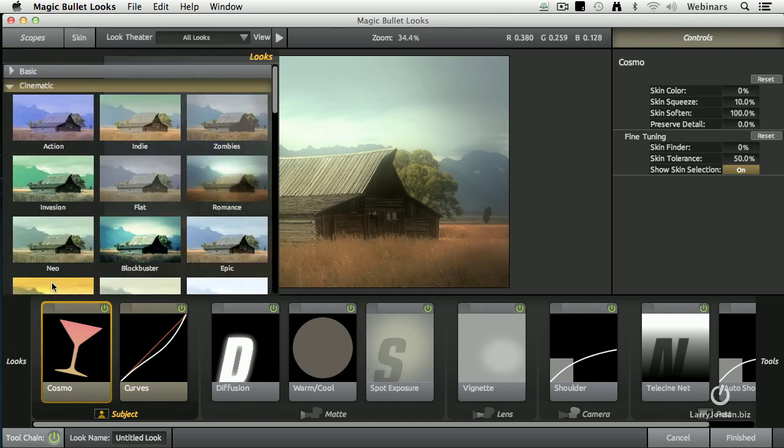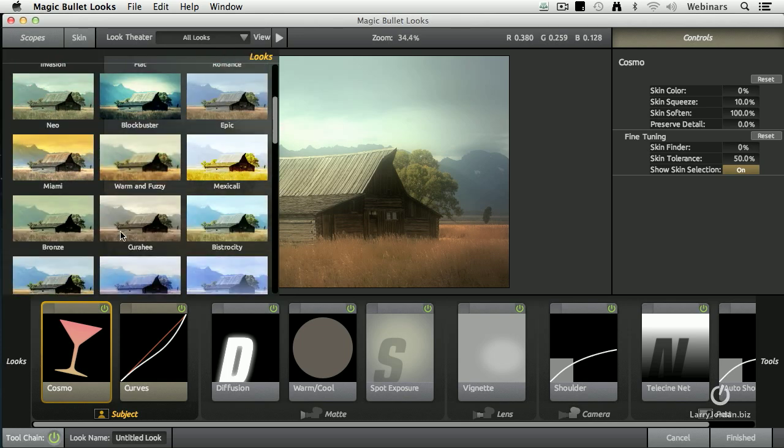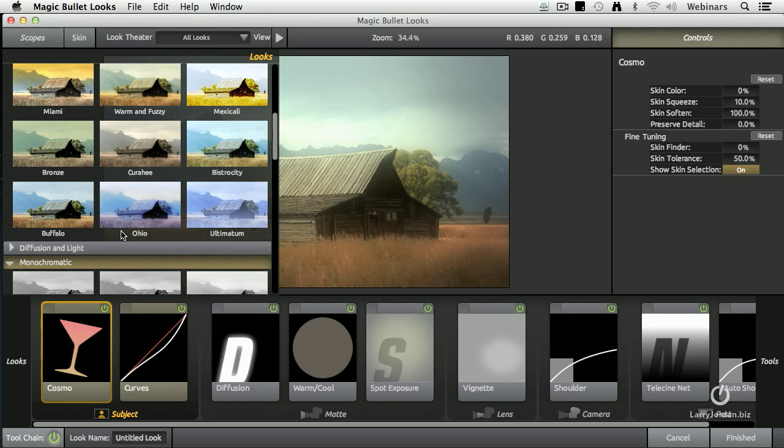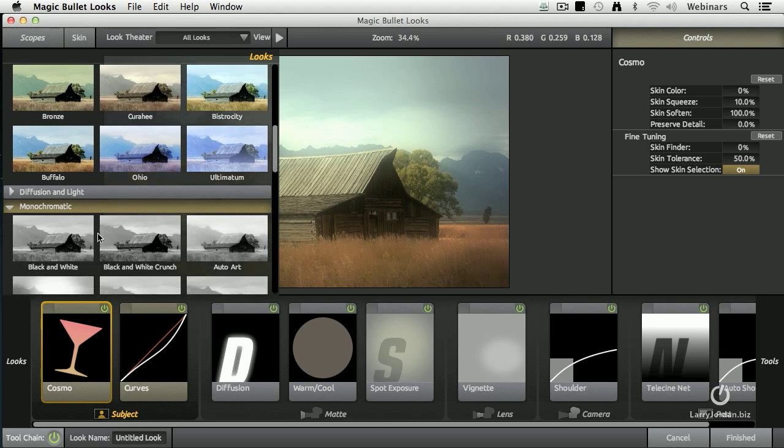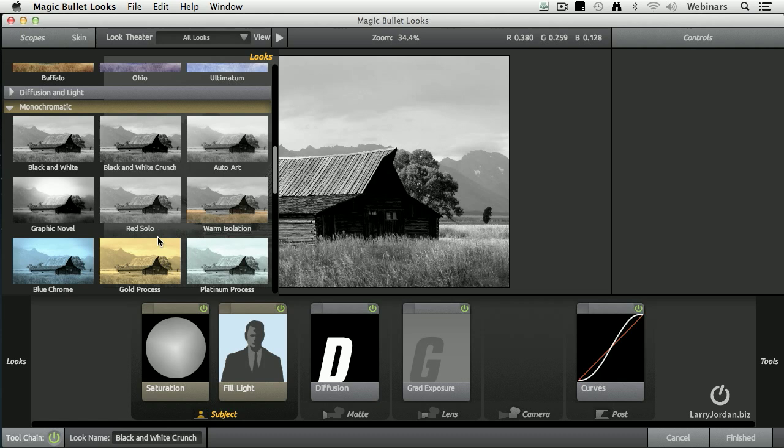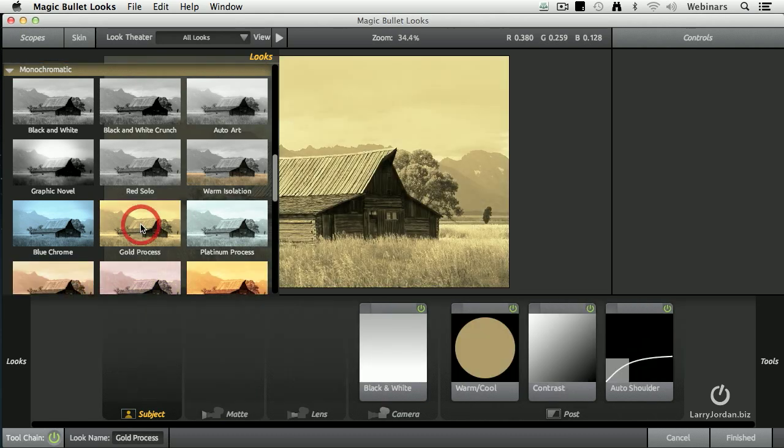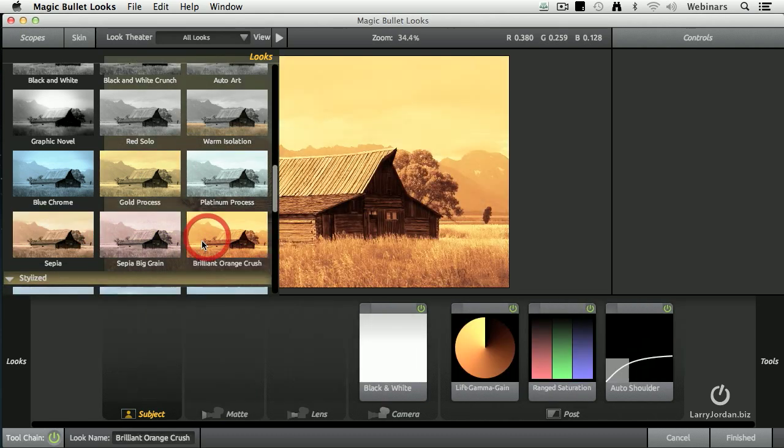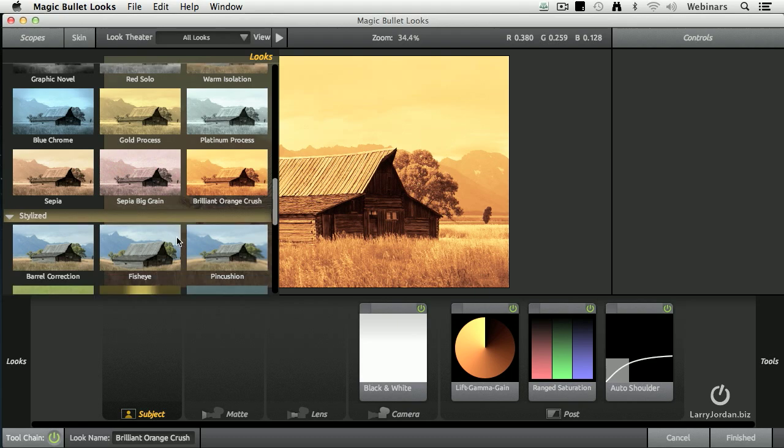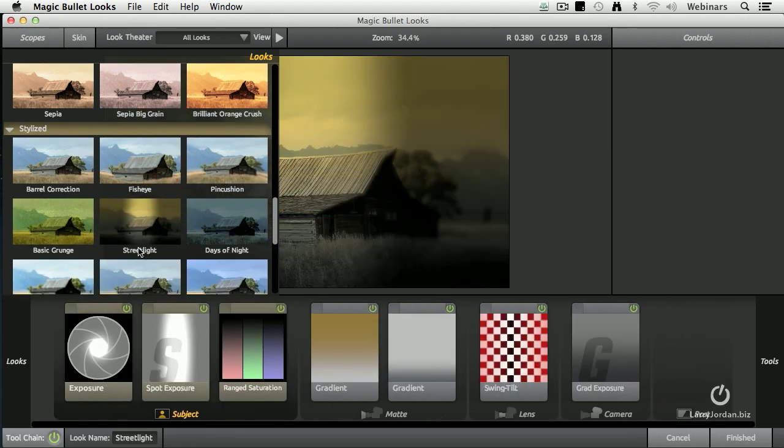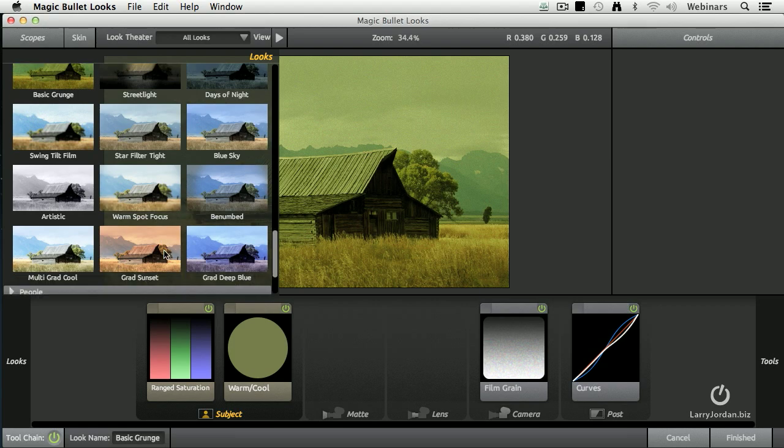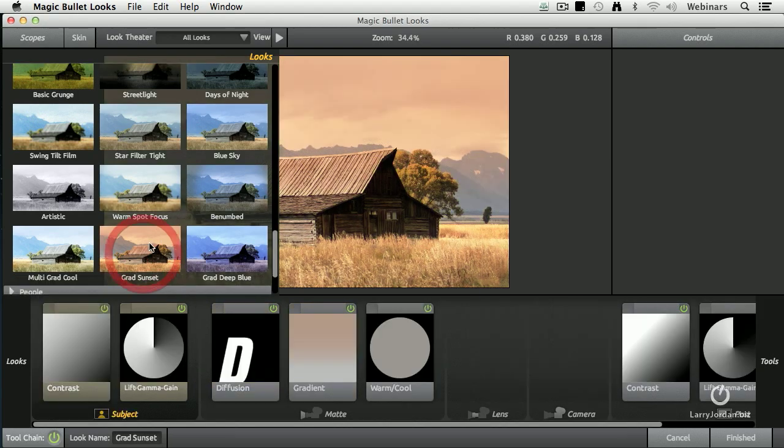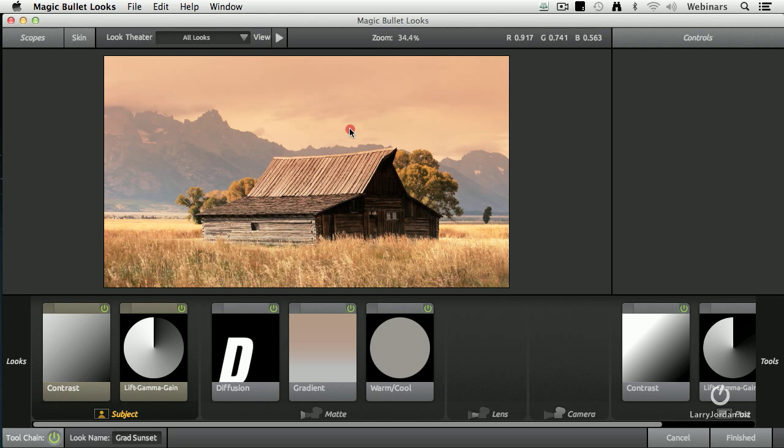And you can either work with the pre-built looks, as you see here. There are over a hundred of them. We've got monochromatic looks, stylized looks, grunge looks, amazing stuff.